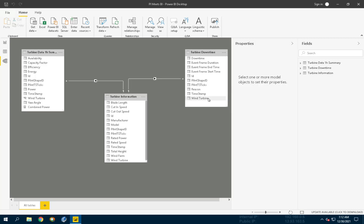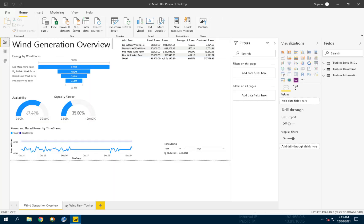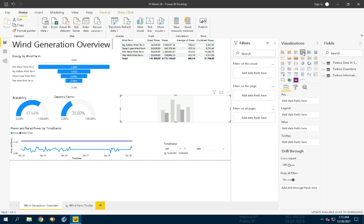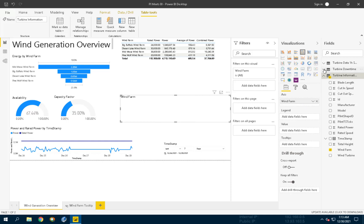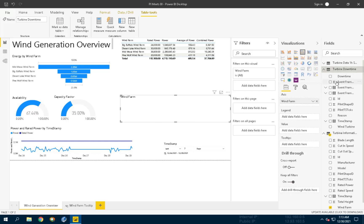Now let's go back to our report and we will start by creating a chart of downtime by Wind Farm. So in the report view, add a clustered column chart and select Wind Farm from Turbine Information for the axis, and Event Frame Duration from Turbine Downtime for the values.